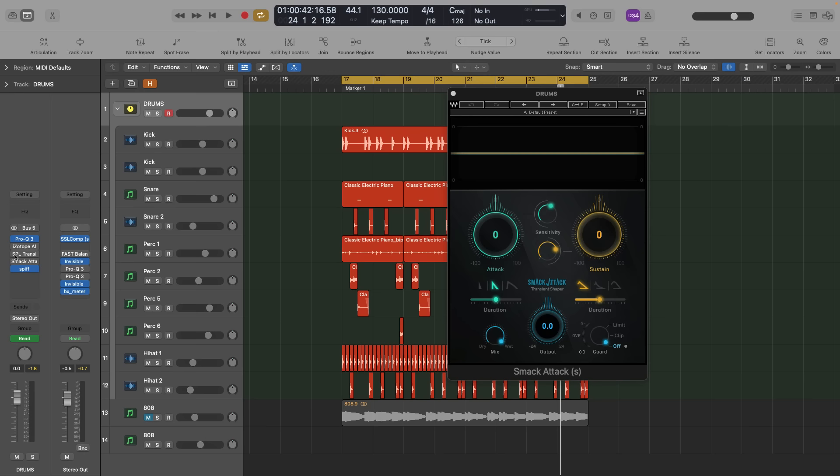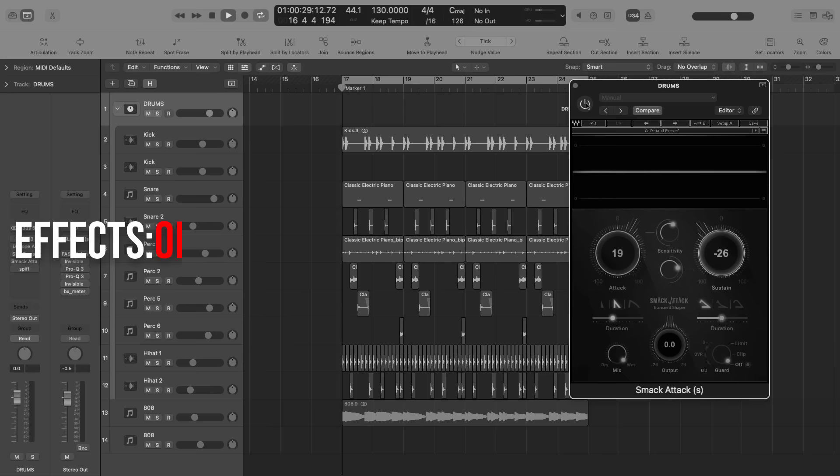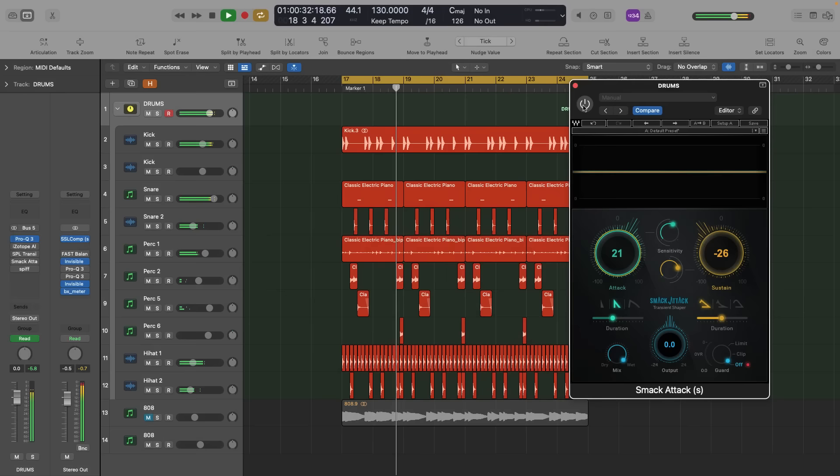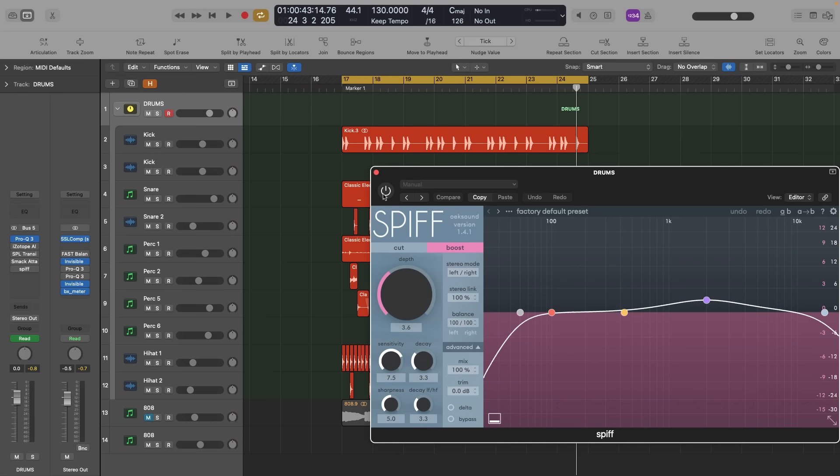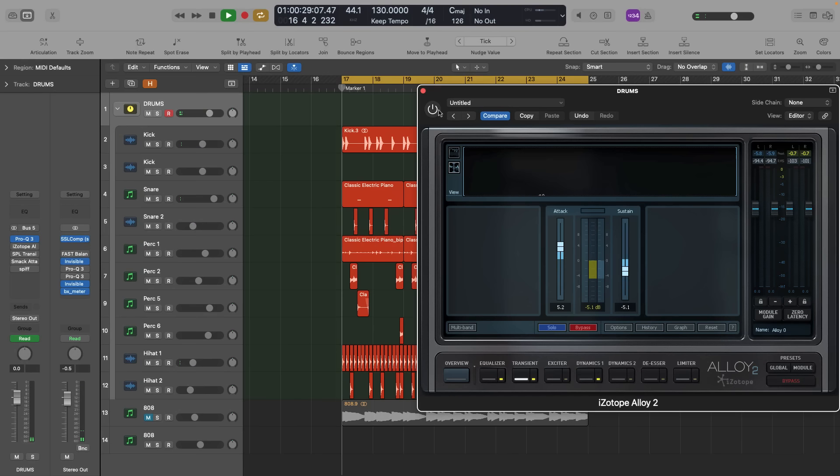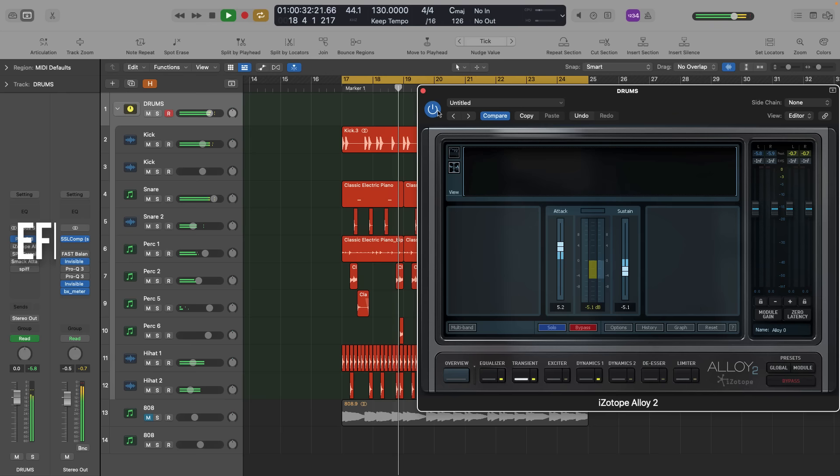Let's listen to all of them in action. There's a trick about Isotope Alloy 2, which I'll explain further. Here's Smack Attack on the drum bus. Here's Oook Sound Spiff.